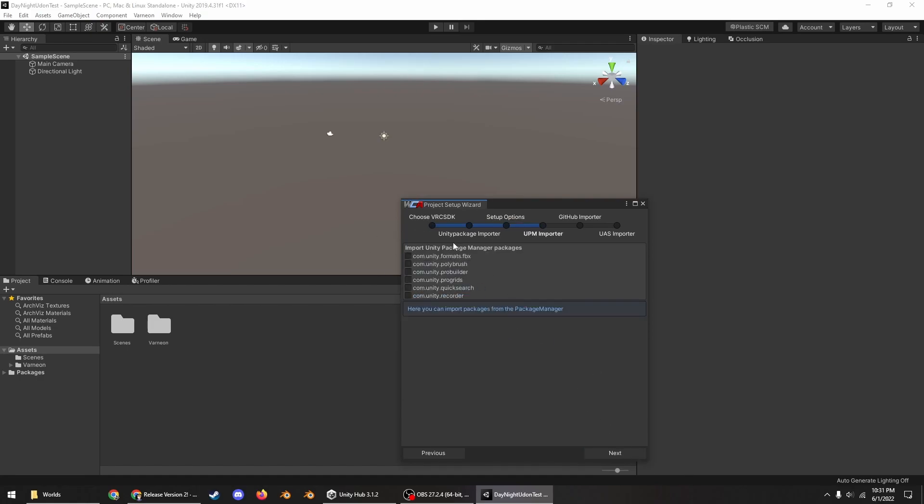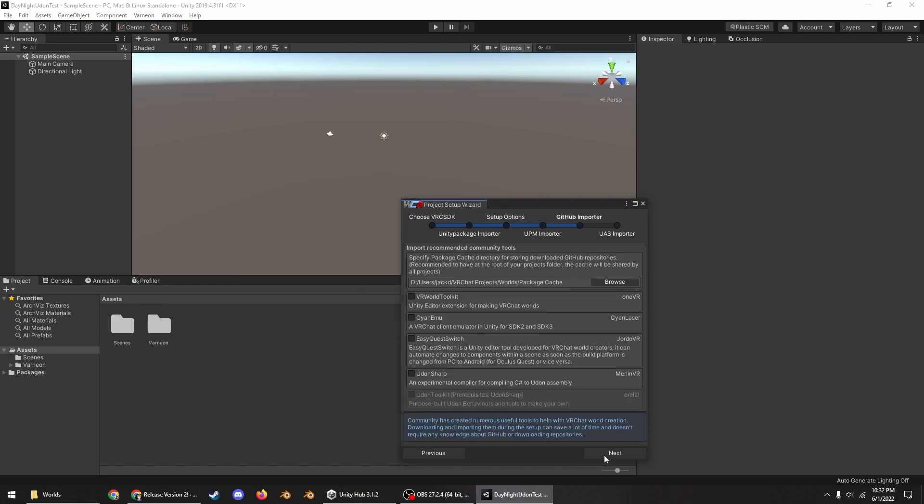Reset these unused lighting settings. You don't have to import any of these but you can if you want. Nothing is required for this though. And then for these you need Udon Sharp and you need Cyan Emu.